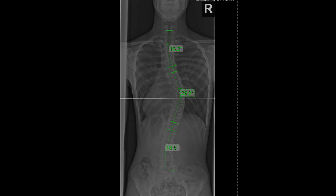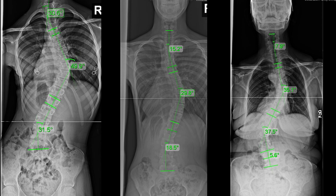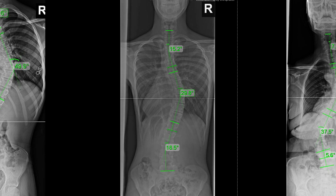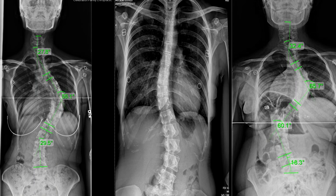The Cobb angle is the orthopedic gold standard measurement for assessing scoliosis, and it needs to be 10 degrees or greater for a diagnosis of scoliosis. It is taken during an X-ray: lines are drawn from the top of the most tilted vertebra to the lowest most tilted vertebra, and those lines are compared in angle, which gives you the size of the scoliosis.